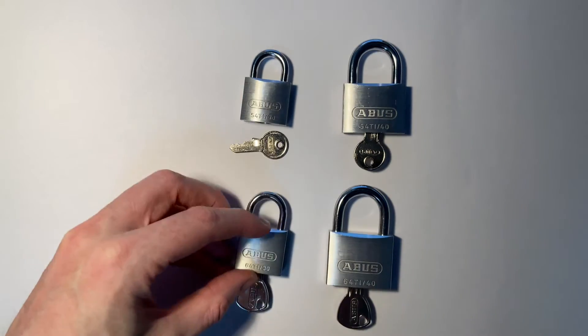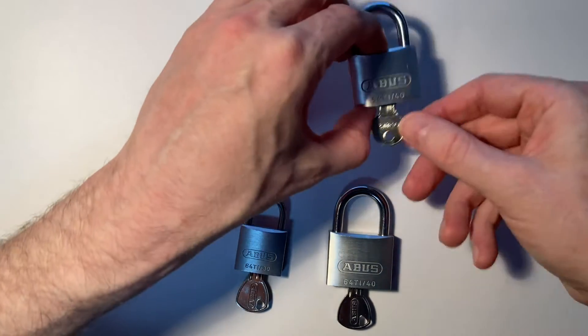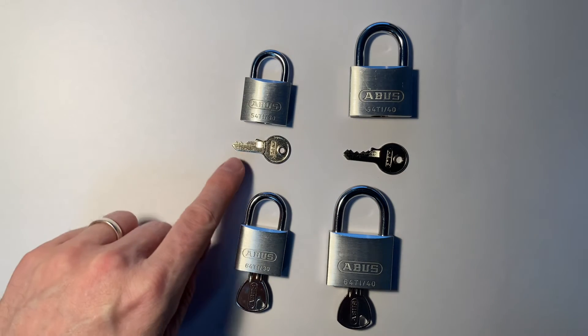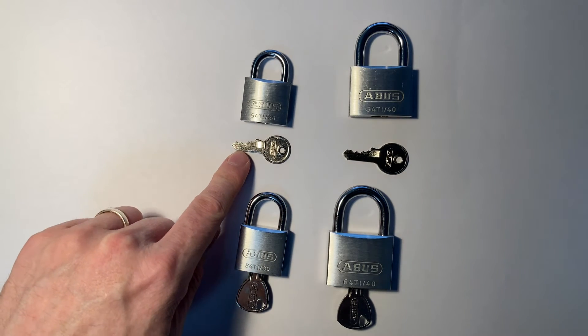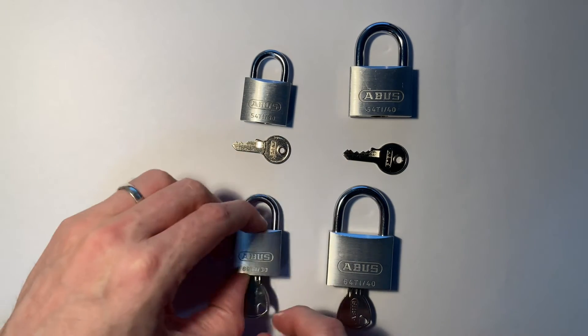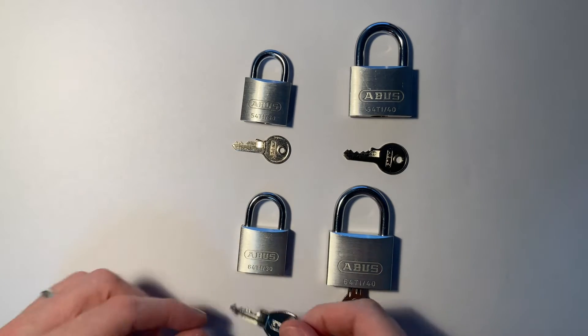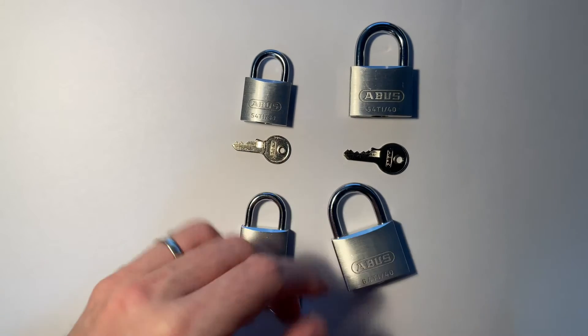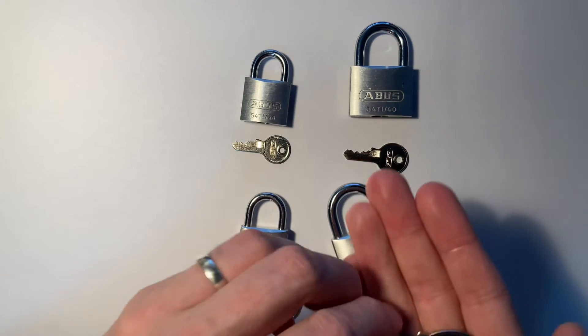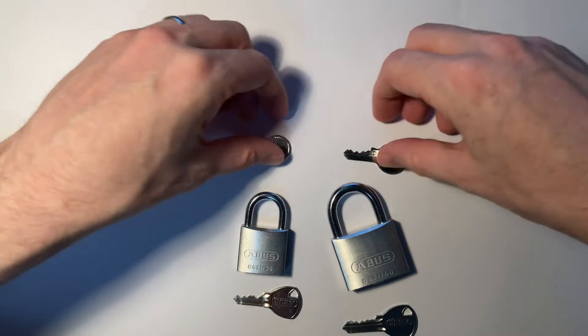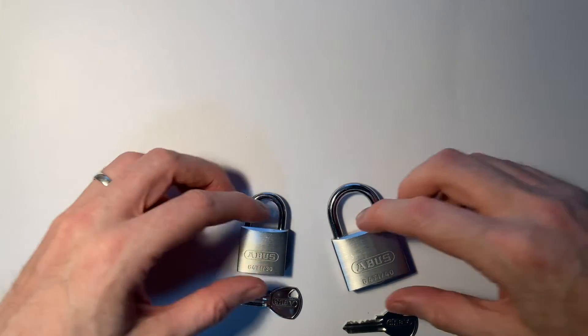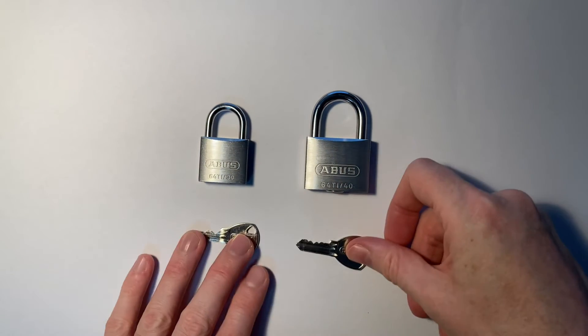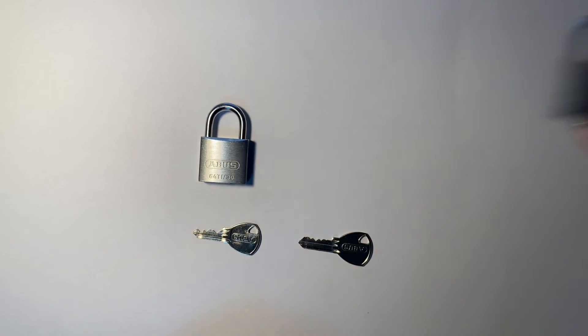I think there's another difference as well. The 54, in the 30mm, it's 3-pin, and in the 40mm, it's 4-pin. And the 64 has 4 pins for the 30mm, and it has 5 pins for the 40mm. So a more challenging pick in a couple of different ways. So we'll have a tighter keyway and more pins to go for.